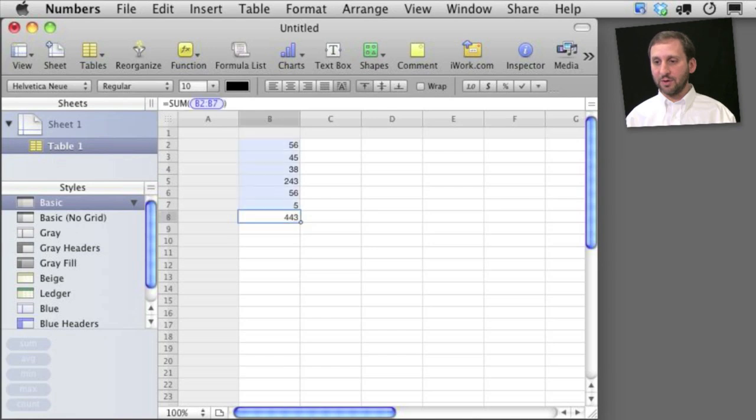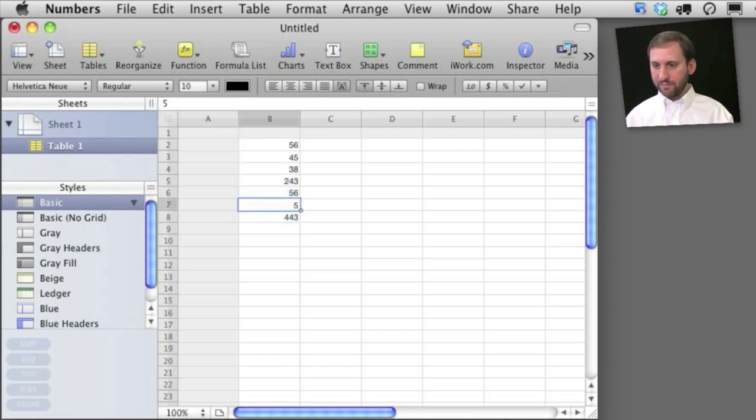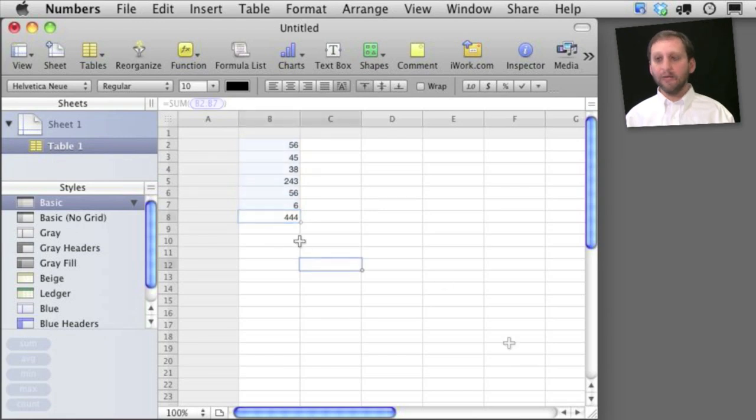You can see I've got the total here. It even updates if I change the number so you can see it updates automatically.